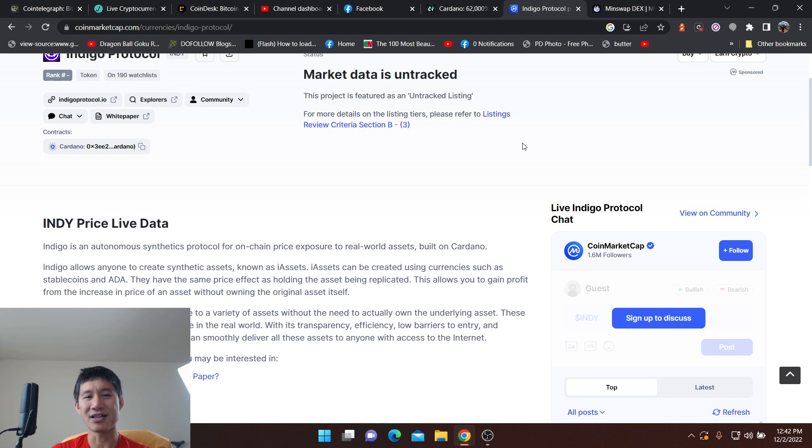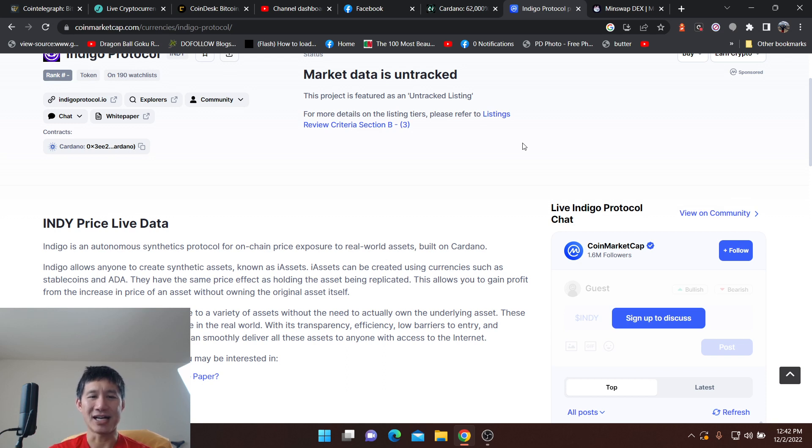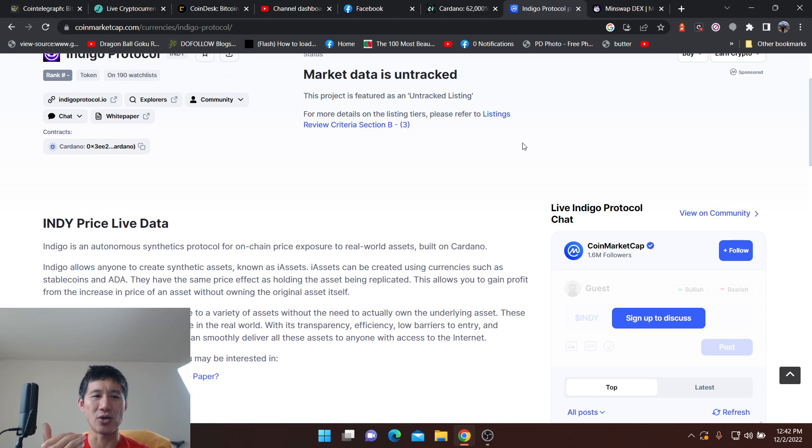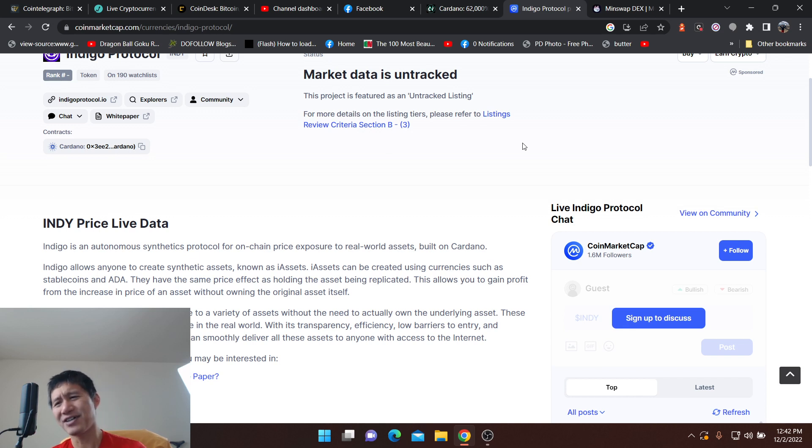So I think like these synthetics protocols and the stuff that deals with the synthetics, like I assets, you can use like I assets to create coins such as stable coins and ADA. And basically they have the same price effect as holding the asset being regulated.